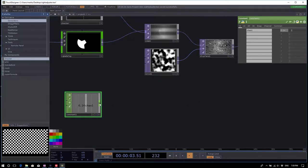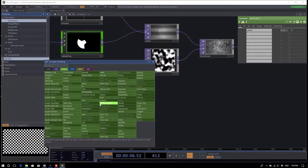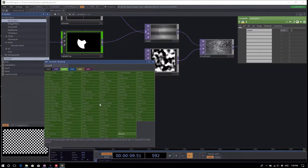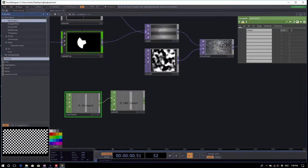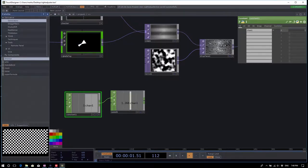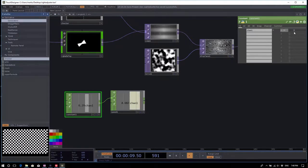Right click on the output of the constant CHOP to bring up the operator dialog and find the speed CHOP — it's in about the fifth column, near the bottom. Now if you change the value in the constant CHOP, if the value is zero the speed CHOP will stop increasing.